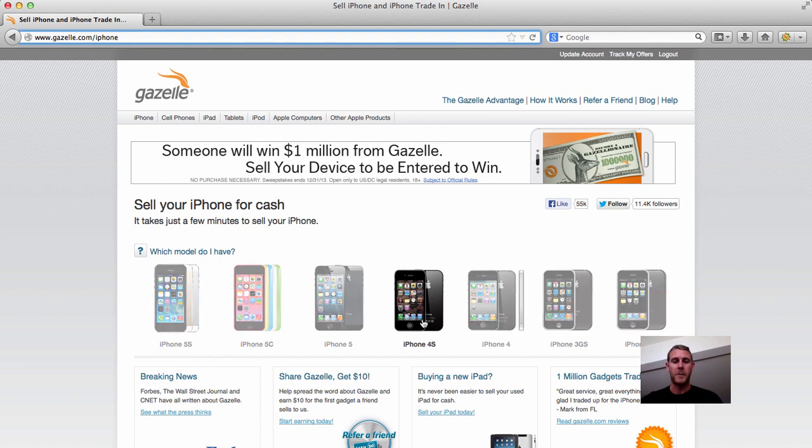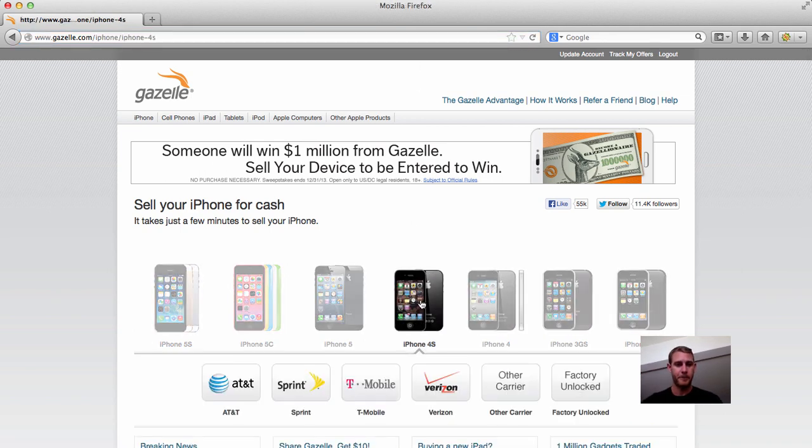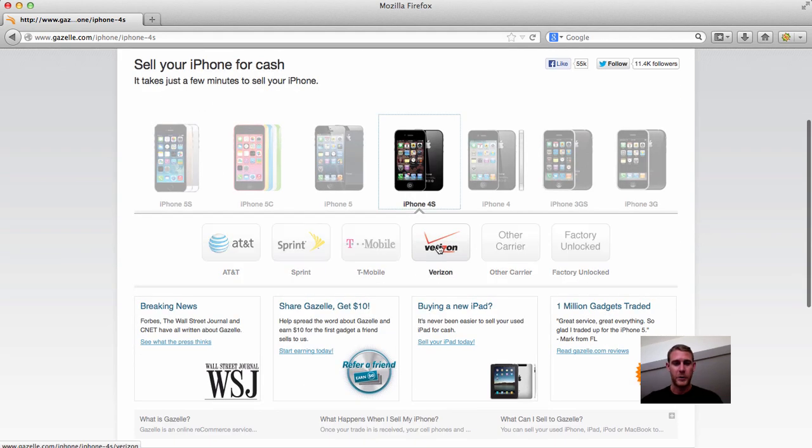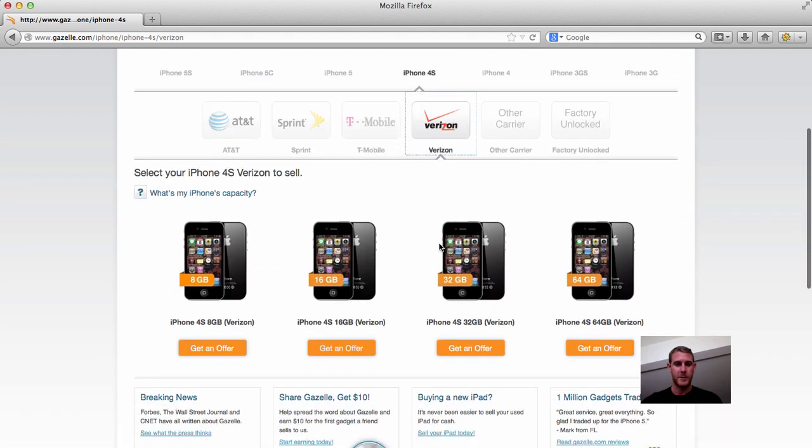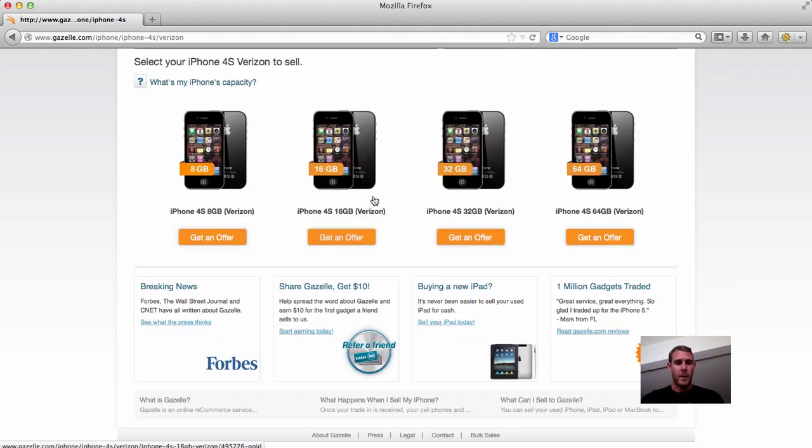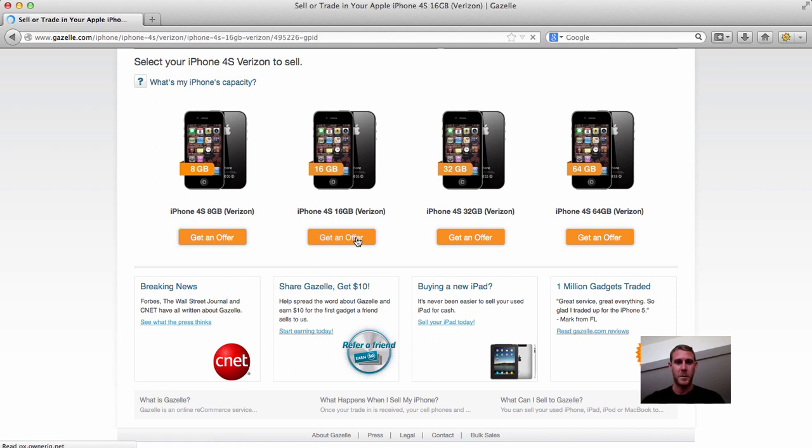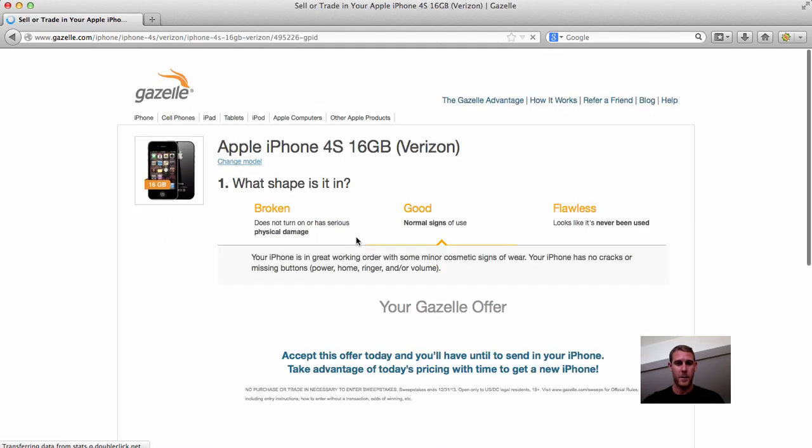And then just click on the phone that you have. If you have the iPhone 4 or the iPhone 4S, you just click right here. When you select your carrier, I'll just click Verizon right here. And for this, I'll just click on the 16GB since that's what most people have.